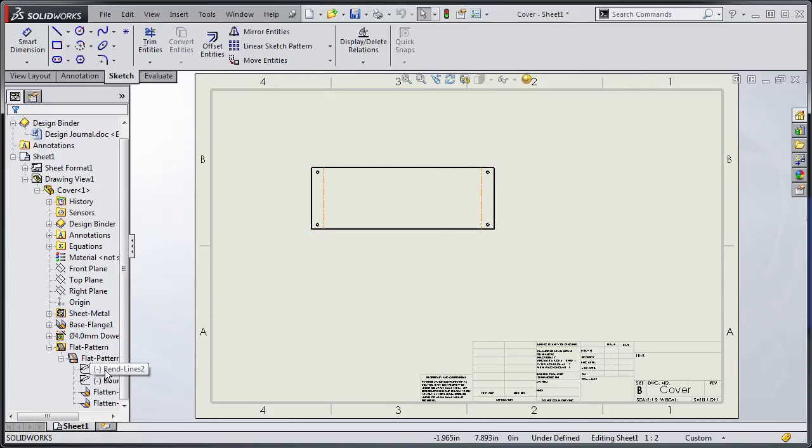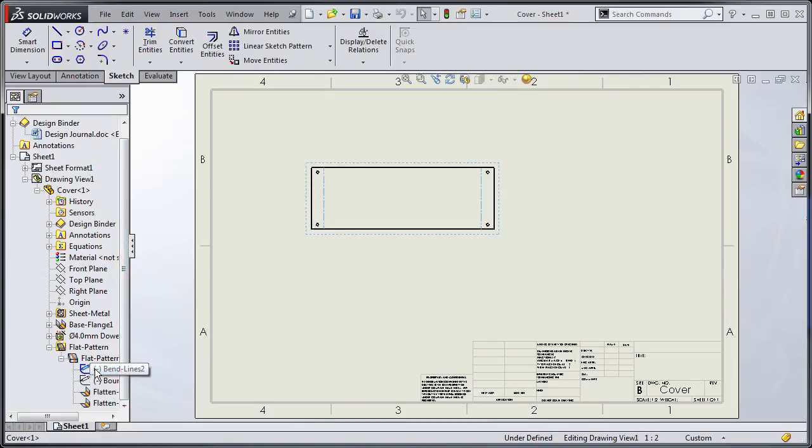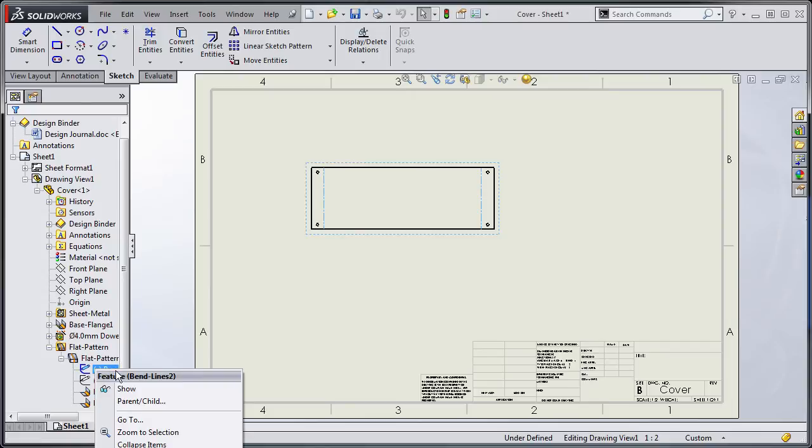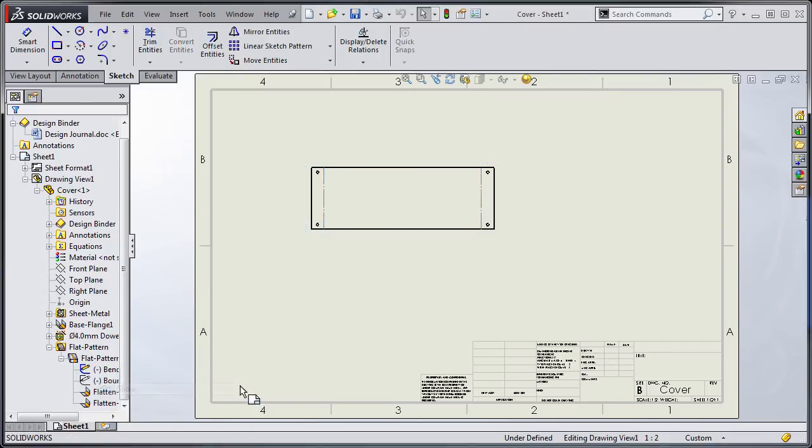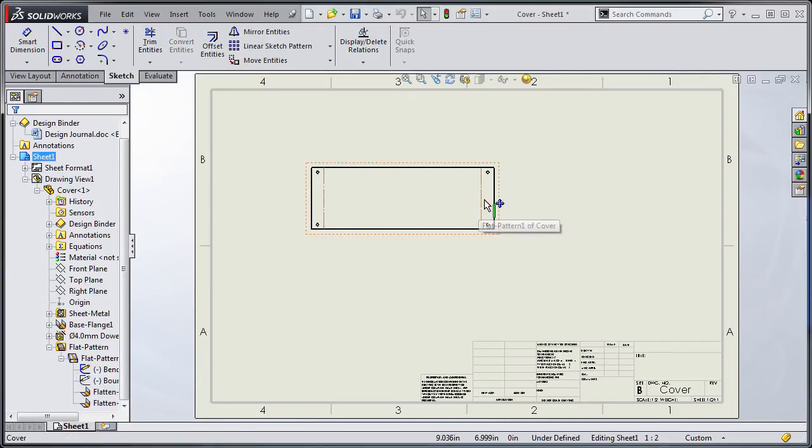You'll notice that there are a couple of sketches here both of which are hidden. If I select the bend lines sketch I can choose show and that will show the bend lines.